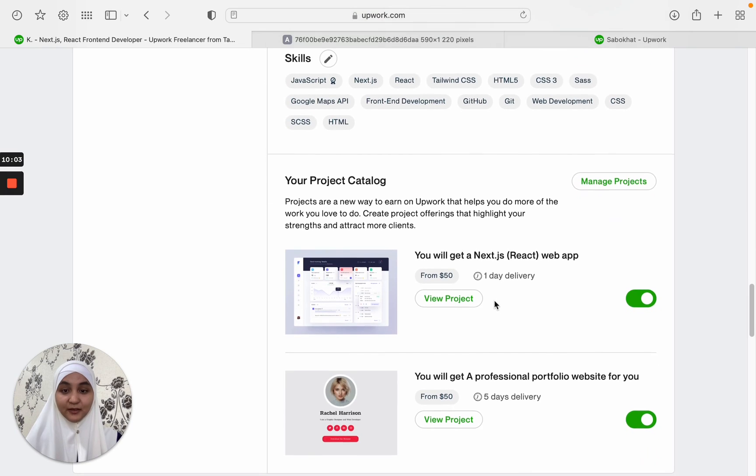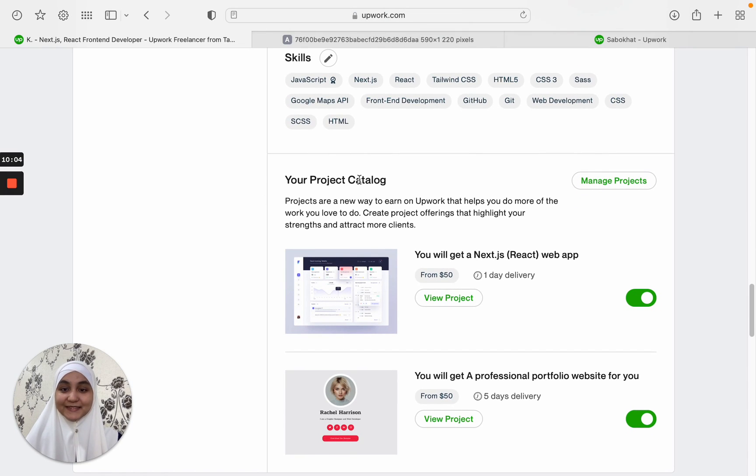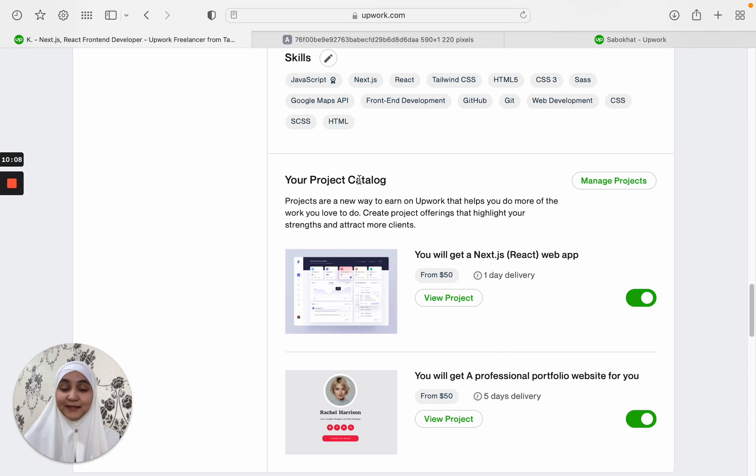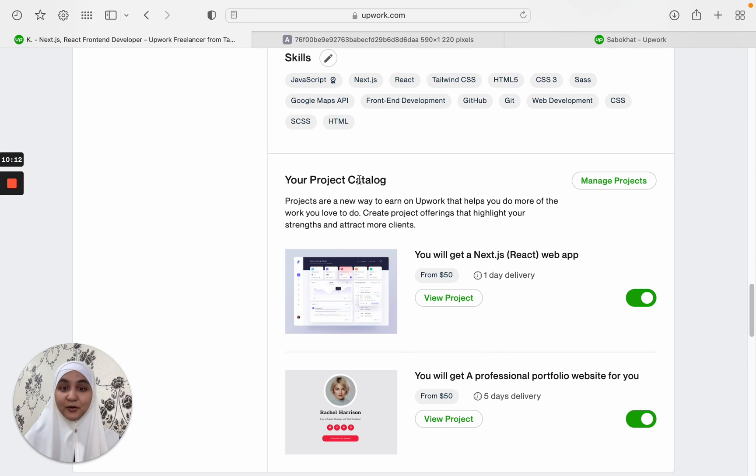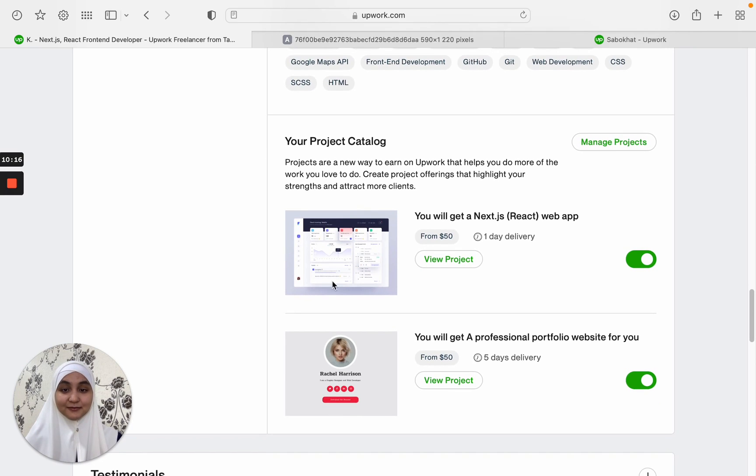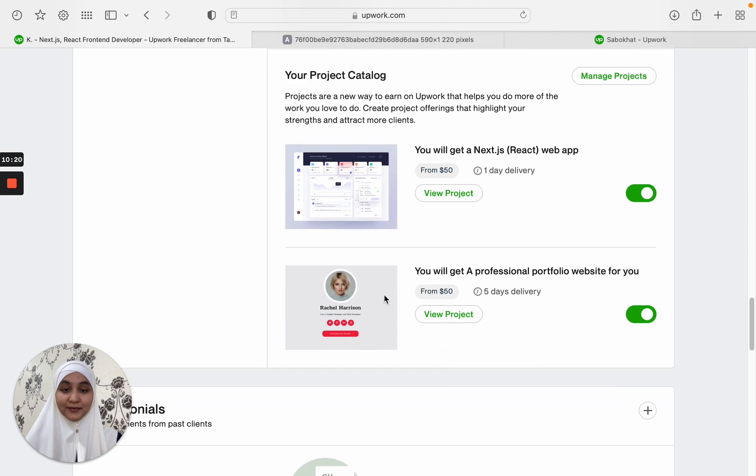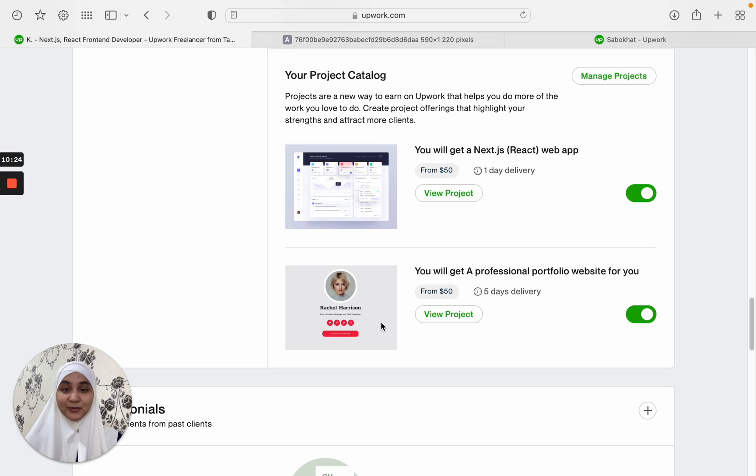Moving on, there is another section that you can fill when you are a beginner and showcase your current projects, your experience. Here you can include your projects and it's a very nice way to show your client what you can really give them, what services you provide.